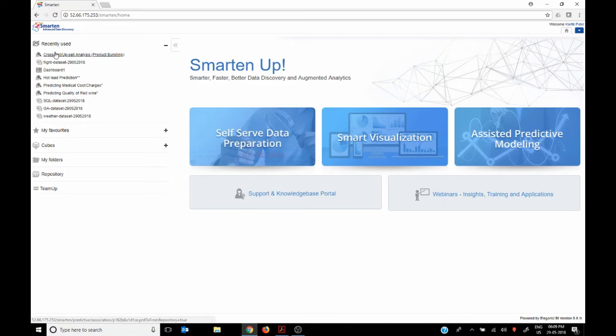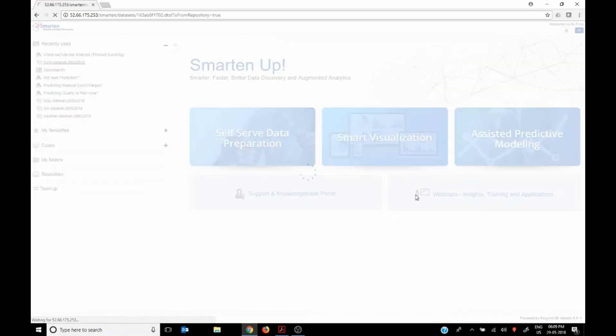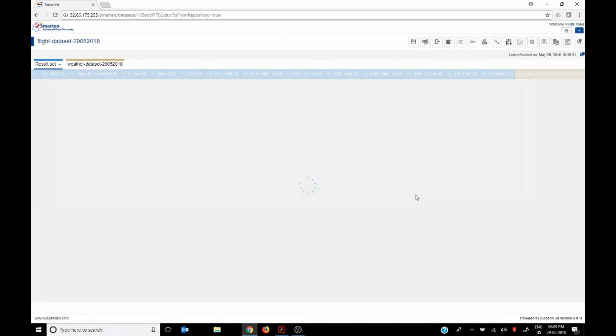So here, if you see what has been recently used, you have a cross sell, upsell, a predictive, you've got a flight data set which was built earlier.